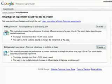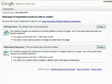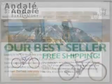Google Website Optimizer is a free, multivariate testing tool from Google that helps you do just that. It eliminates guesswork from website design because you can test variations of your webpages.